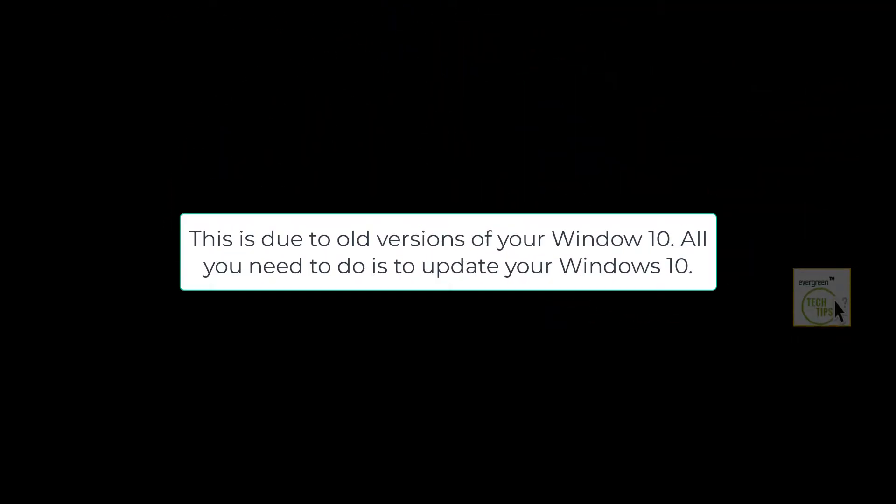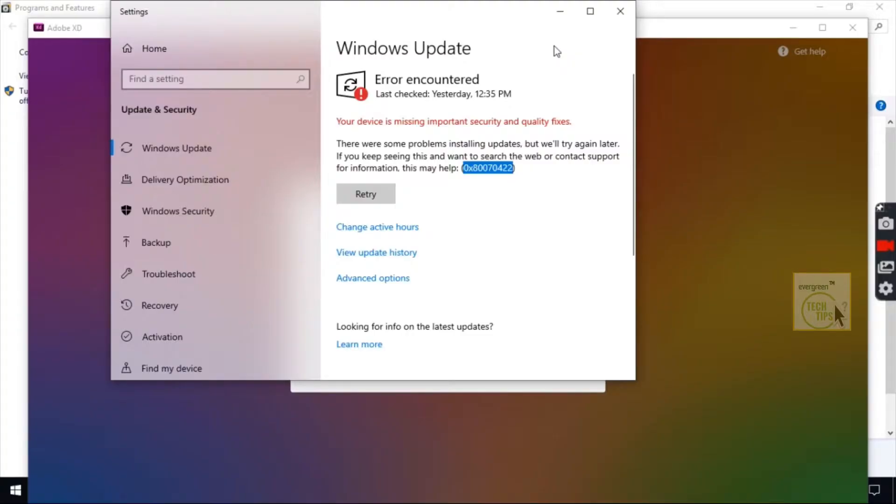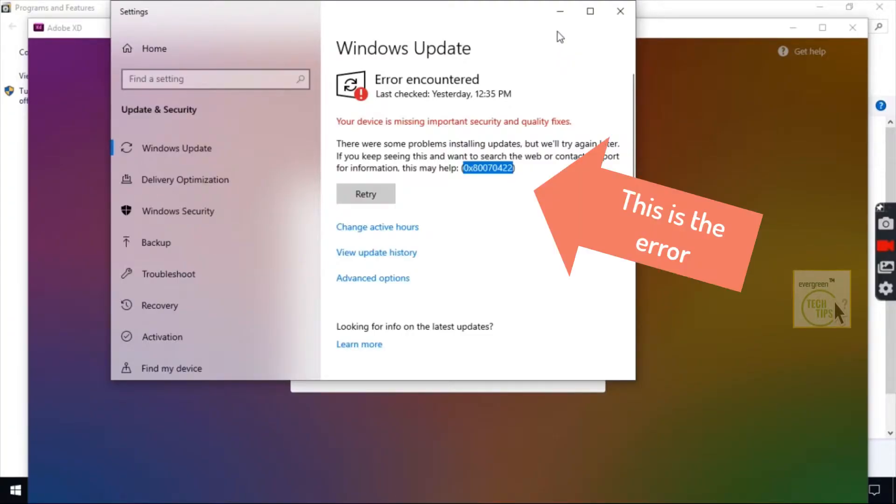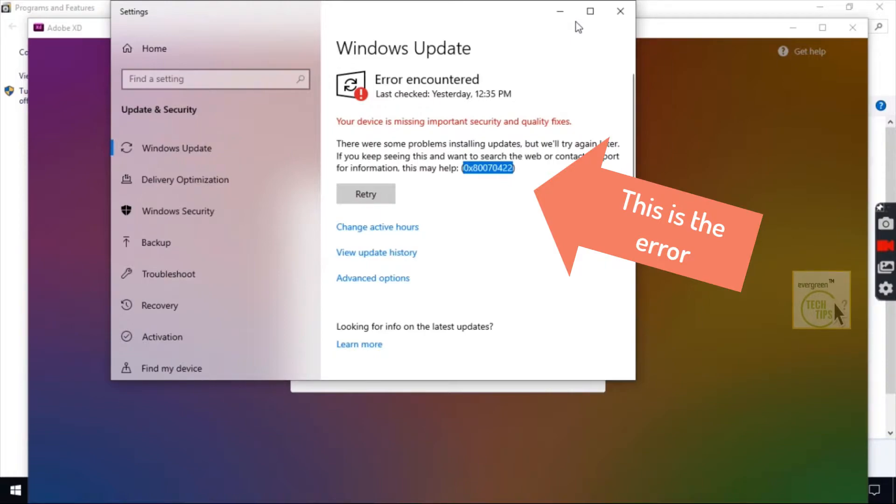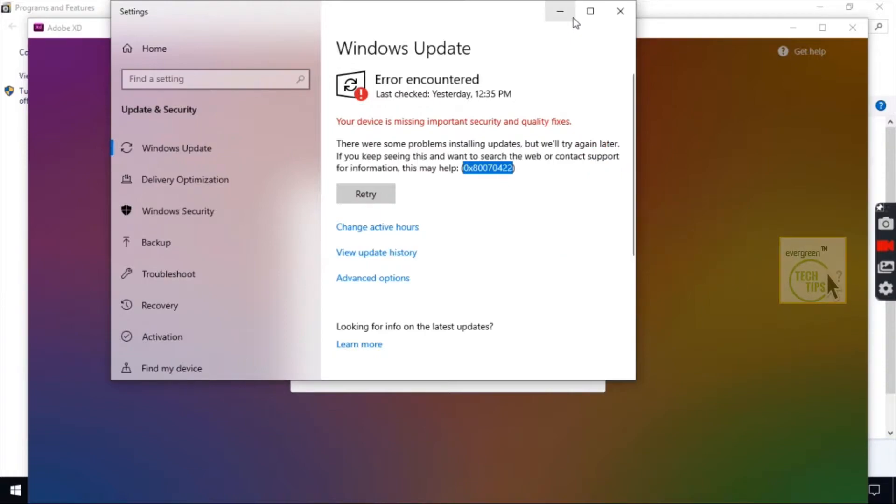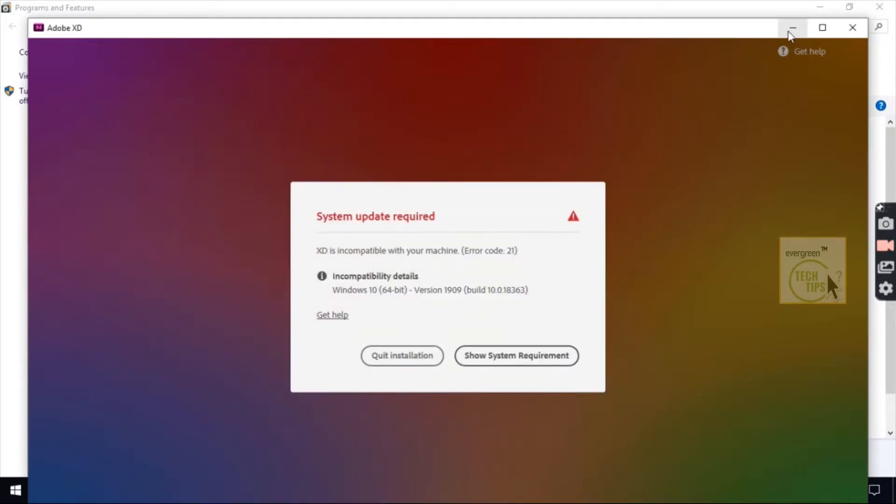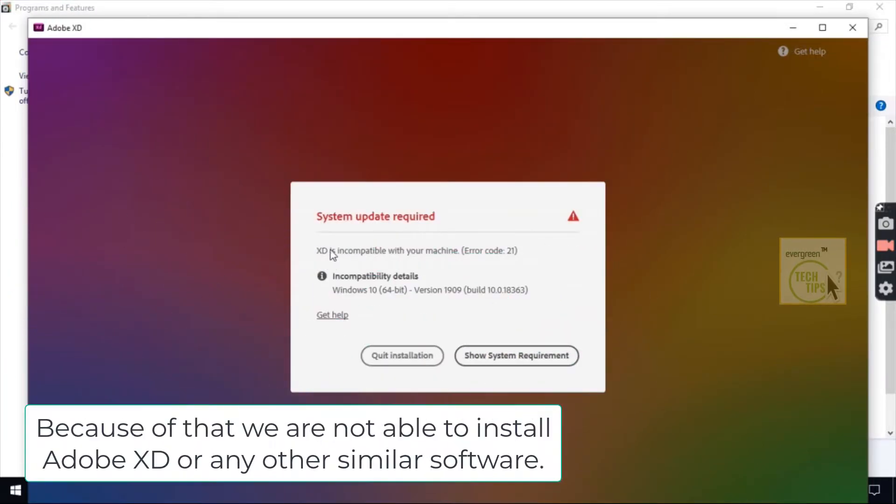This is due to old versions of your Windows 10. All you need to do is to update your Windows 10. This is the error. Because of that, we are not able to install Adobe XD or any other similar software.